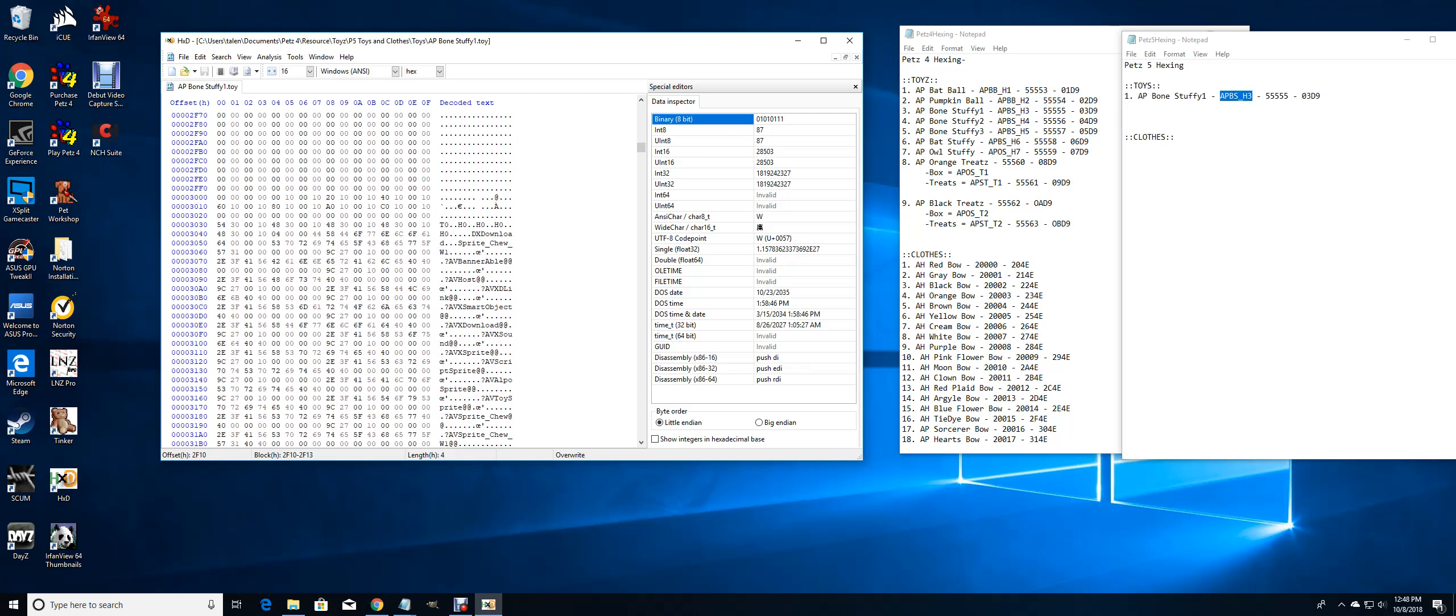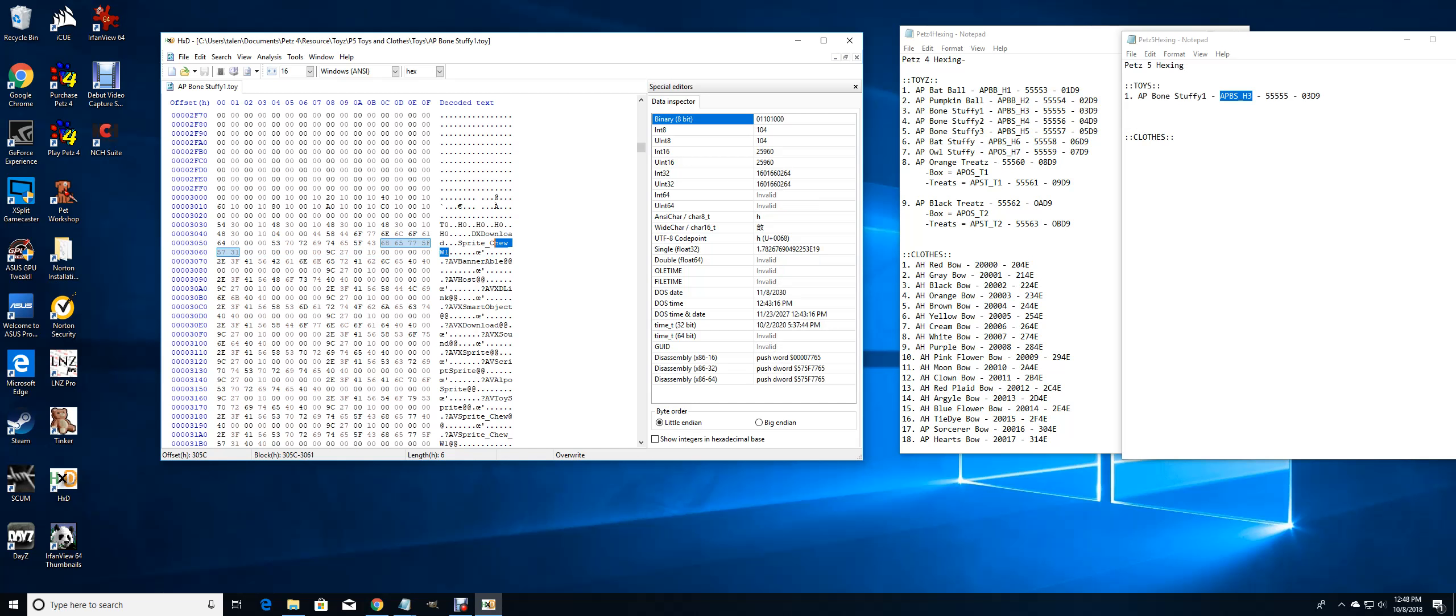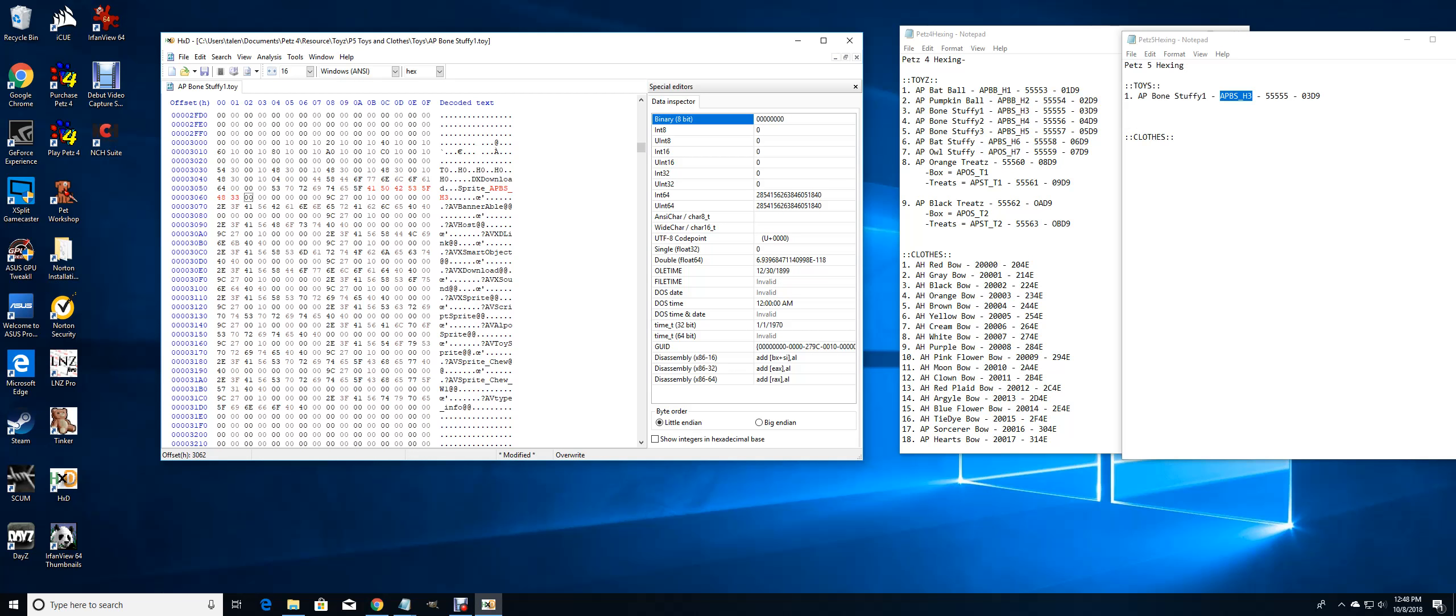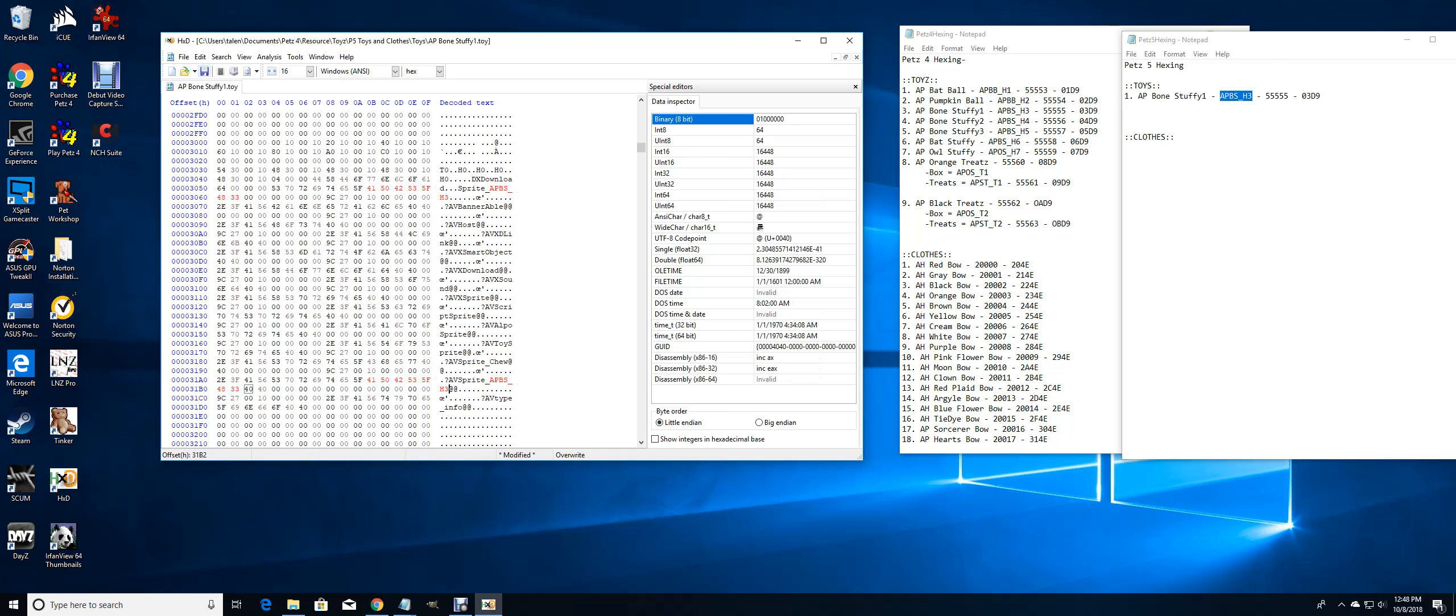I'm going to change these sprites where it says chew underscore W one to the sprite that I have over here. There should only be two that I have to change. And save.